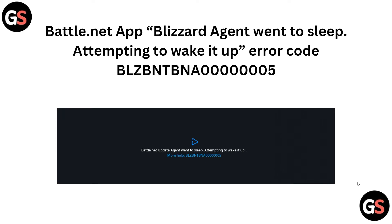Hey everyone, welcome to the channel. In this video, we will guide you through fixing the Battle.net error: 'Blizzard isn't when to sleep, attempting to wake it up.' This error code can be very frustrating, so let's start the tutorial on how you can fix it.